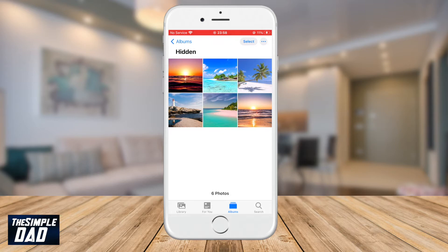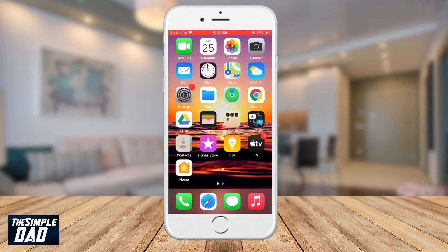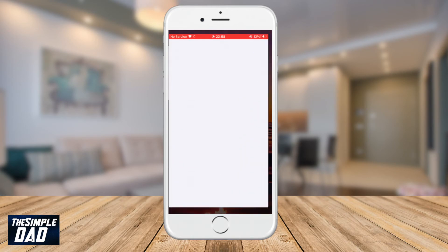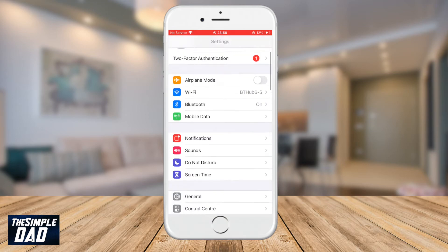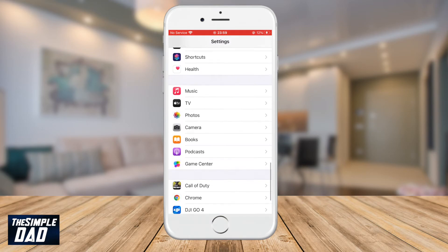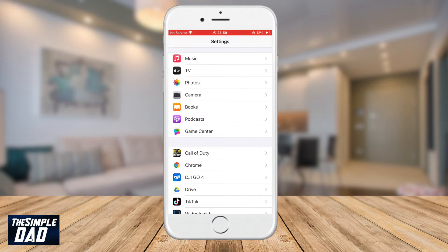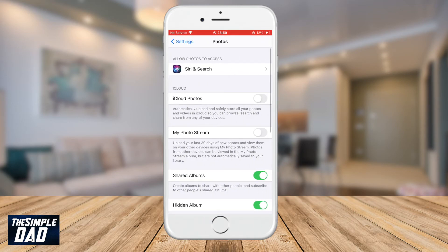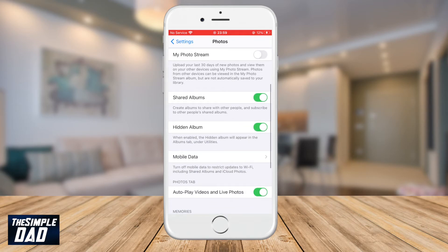So in iOS 14, Apple has an option to hide that album within your photo app. Press the Home button to go back to the home screen, tap on Settings, scroll down and tap on Photos, then scroll down again and switch off the Hidden Album. This will hide the Hidden album from your Album tab in the Photo app.